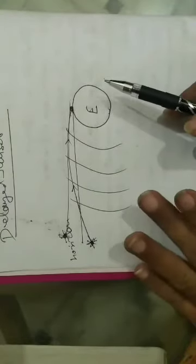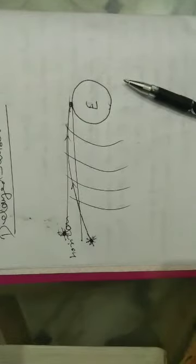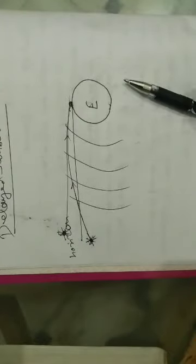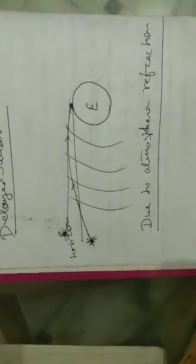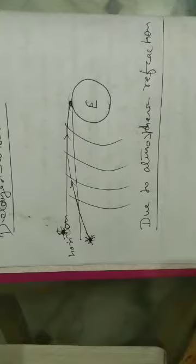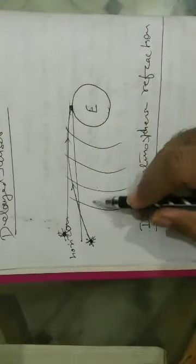Whenever you write these topics - twinkling of stars or advanced sunrise, delayed sunset - the diagram must have two words. You will always write 'due to atmospheric refraction'.